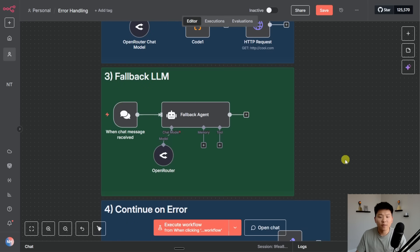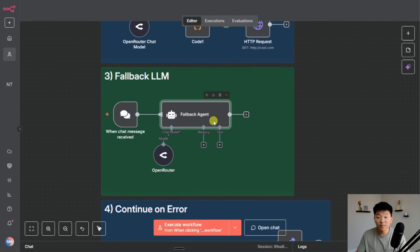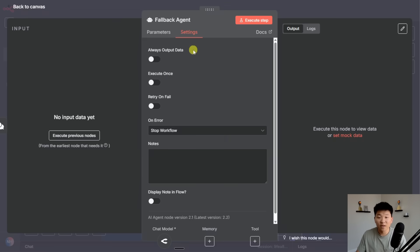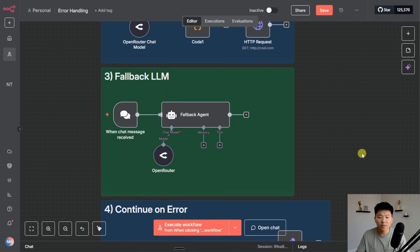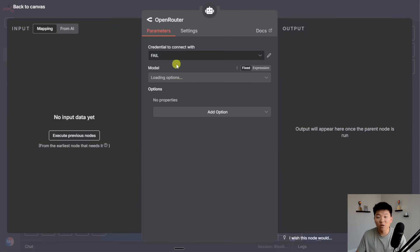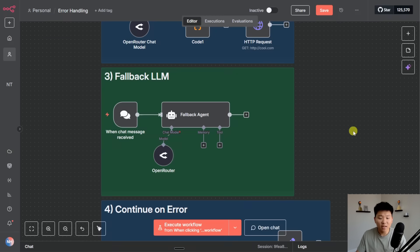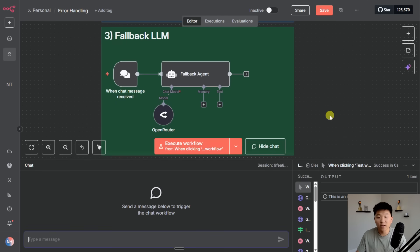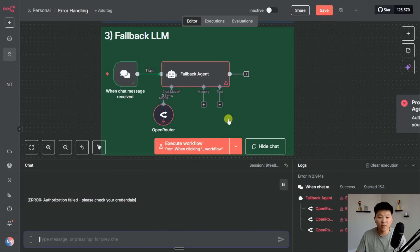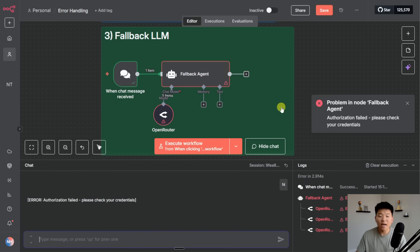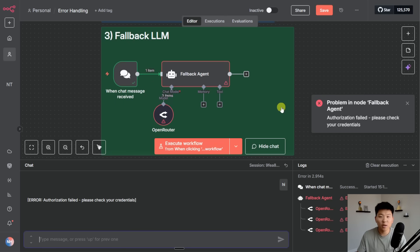So let's set the scene here. We have a fallback agent with open router as the brain. Let's say we come in here and we basically want it to retry and fail three times. But I set up this open router credential with a fake key so it's not going to work. When I try to chat to the agent it's going to fail, it's going to try again, and it tried three times before it gave us the error message of invalid credential.